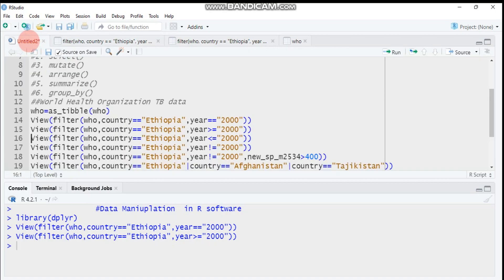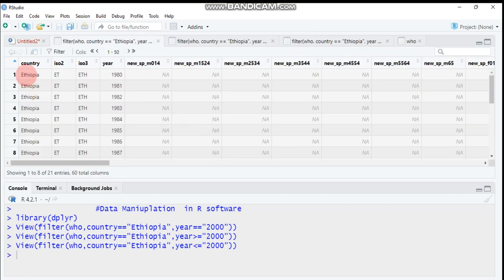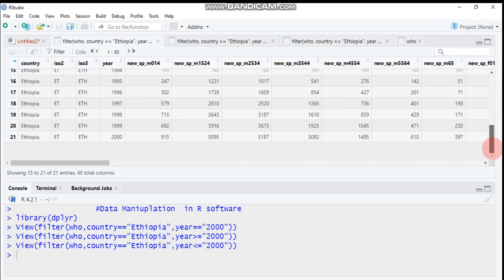Alternatively, you can use less than or equal to (<=). This means the study starts from 1980 up to 2000. We are expecting to filter for Ethiopia starting from 1980 up to 2000. Type this and send it to RStudio — yes, it shows Ethiopia with years from 1980 to 2000.